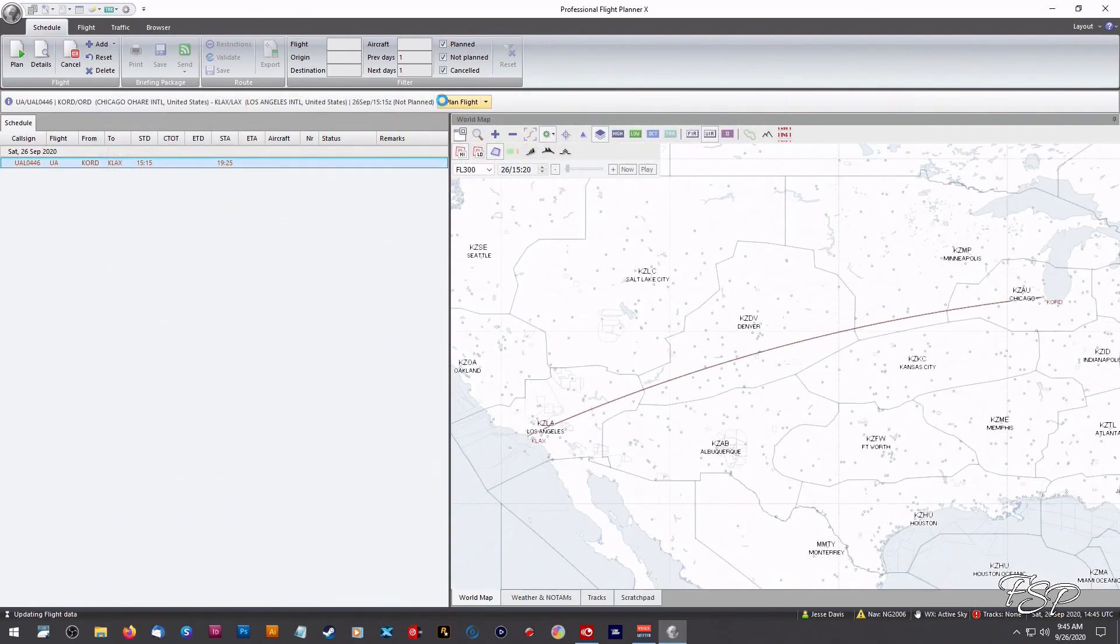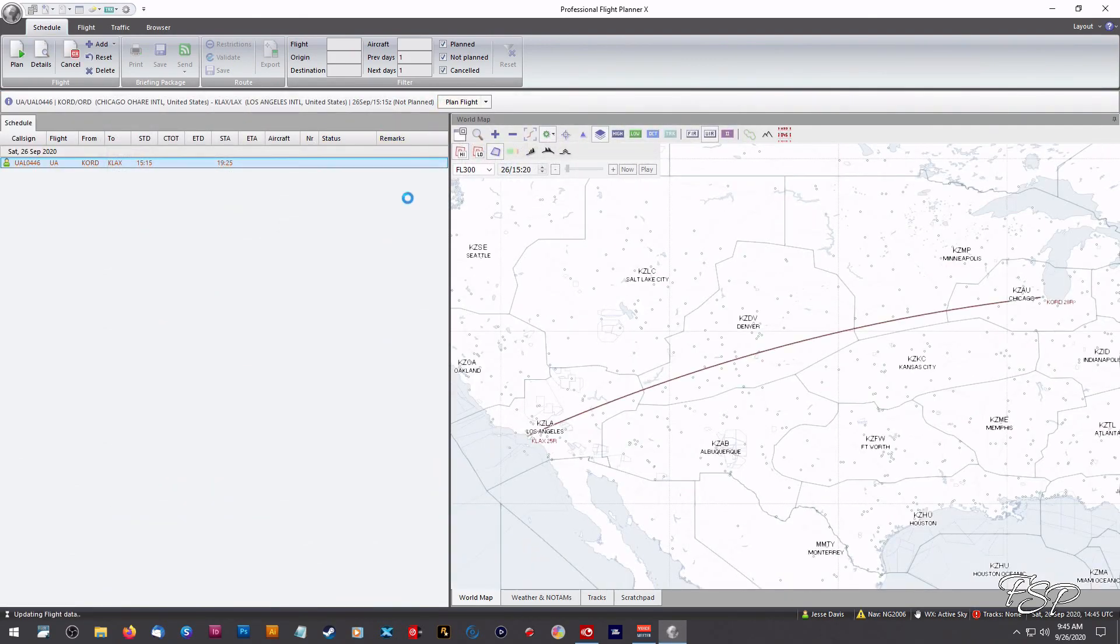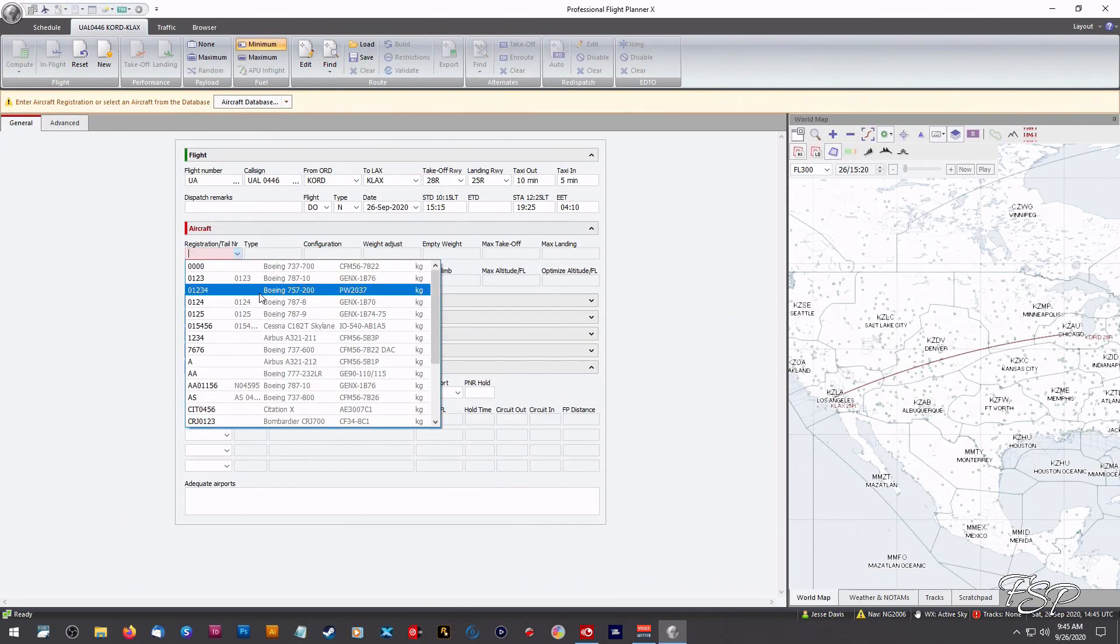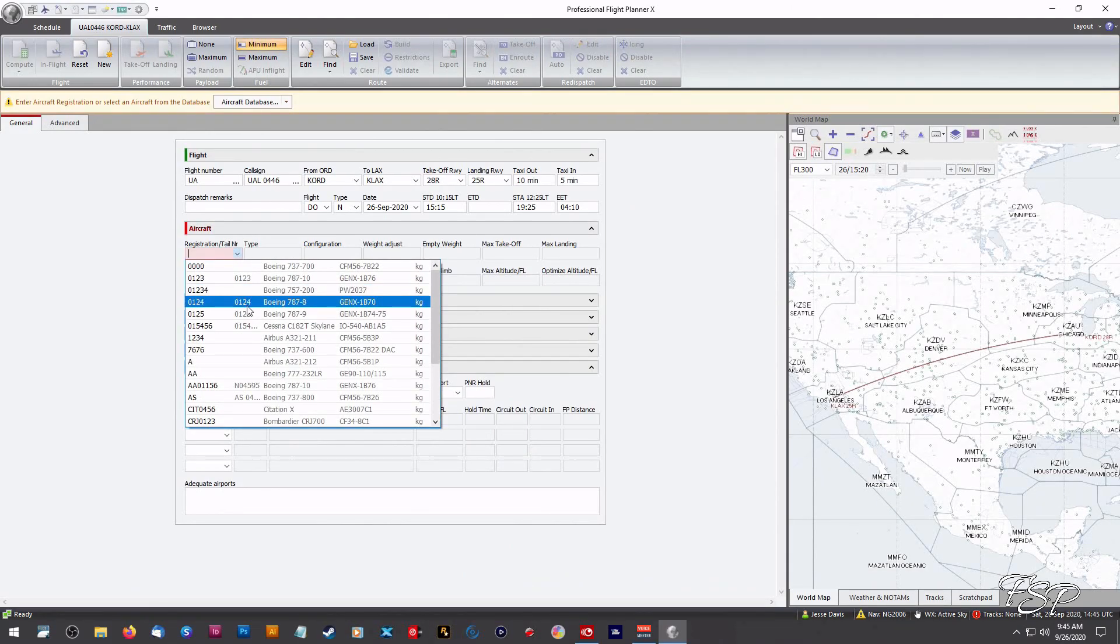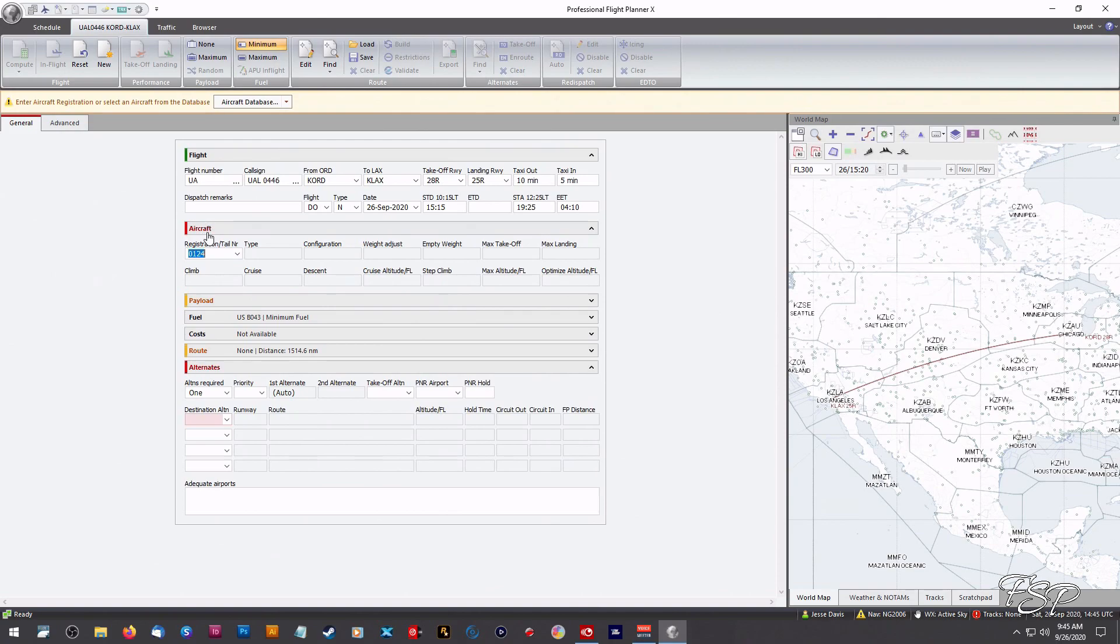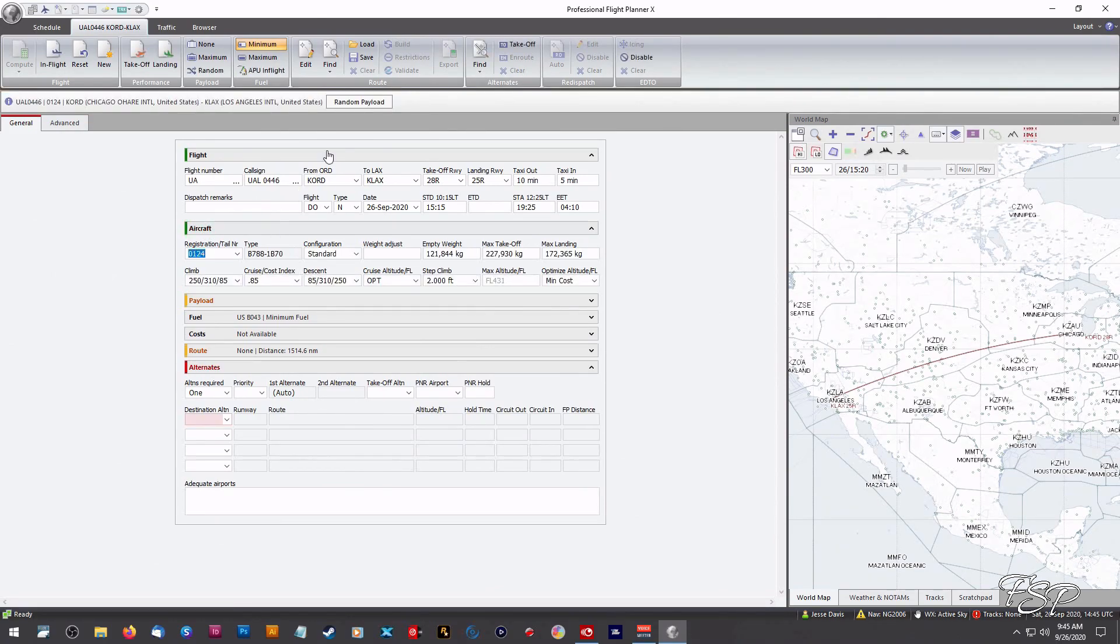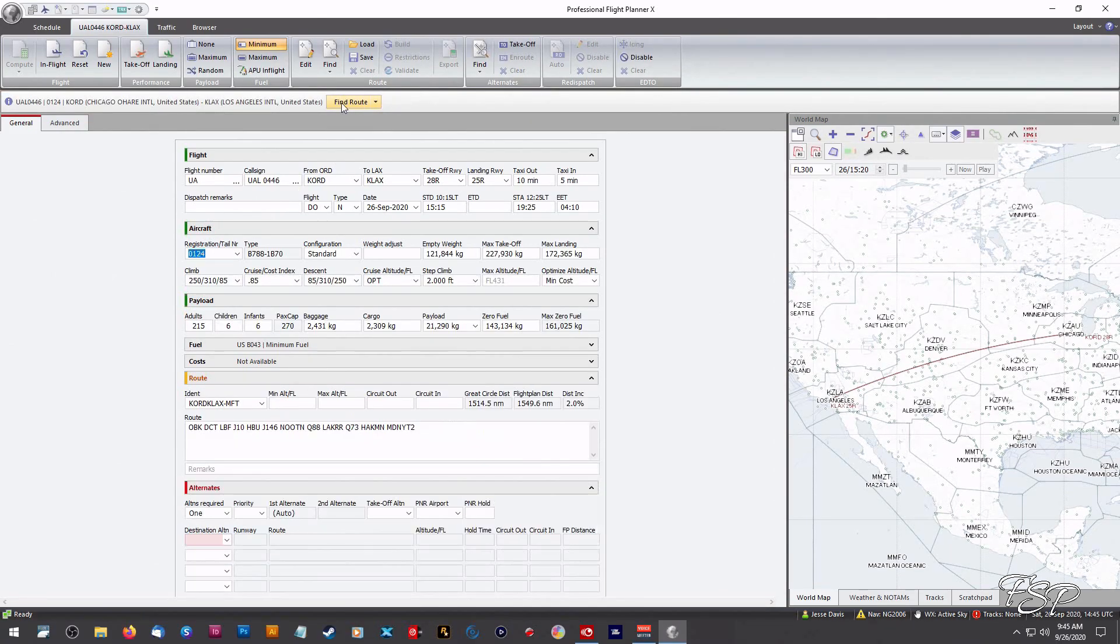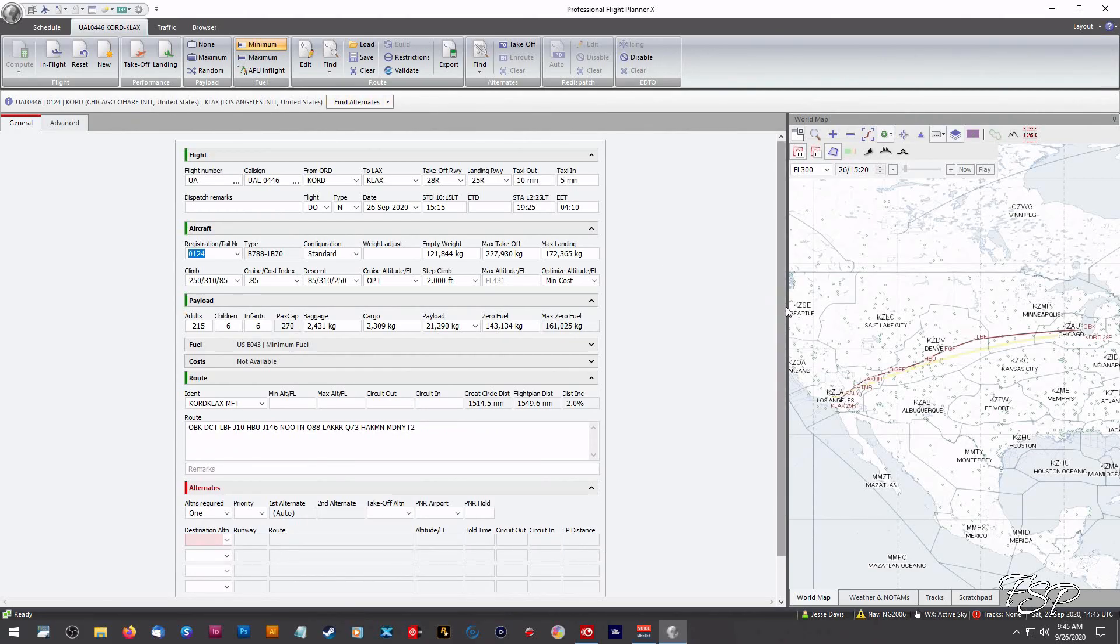Alright so we're just going to do our quick little flight plan here. We're going to go in with the 787, random payload, find it and there's our little flight plan right here.